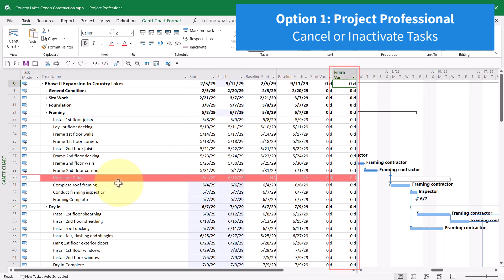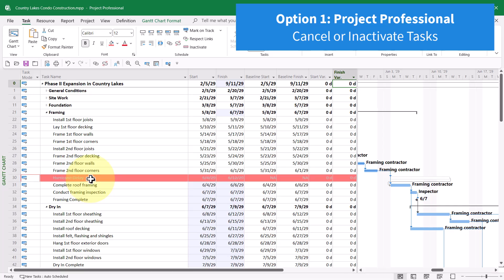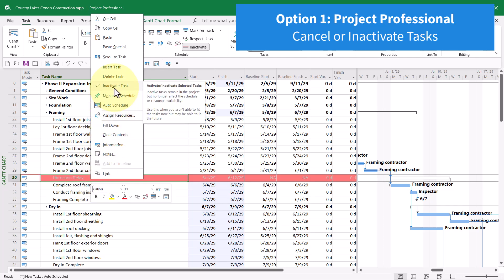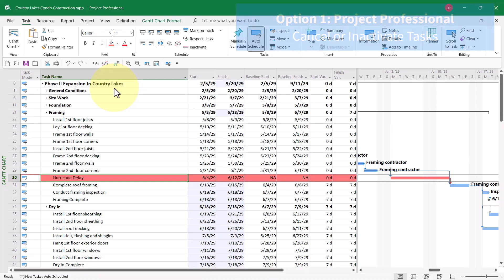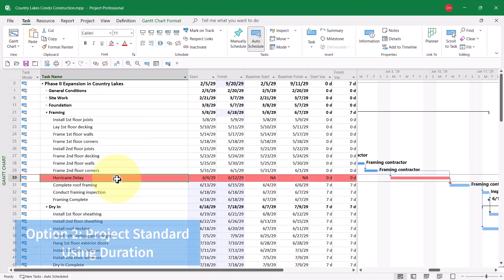Now, if you are a user of the professional version, to reactivate the task, right-click on the task itself and deselect the Inactivate Task item. If you're a user of the standard version of Microsoft Project, you could cancel this task by double-clicking it,